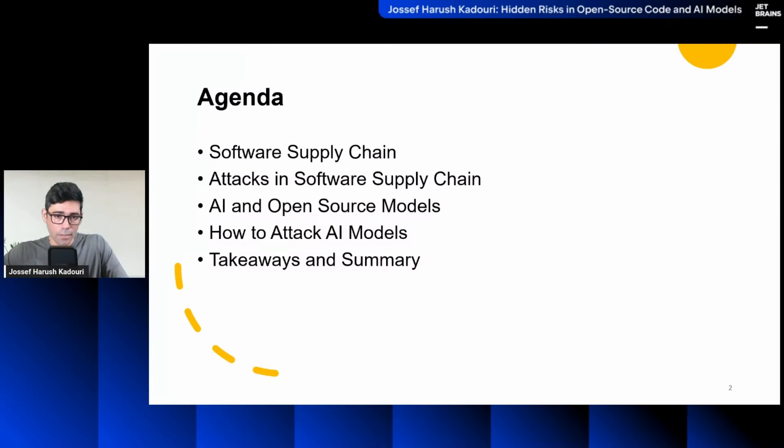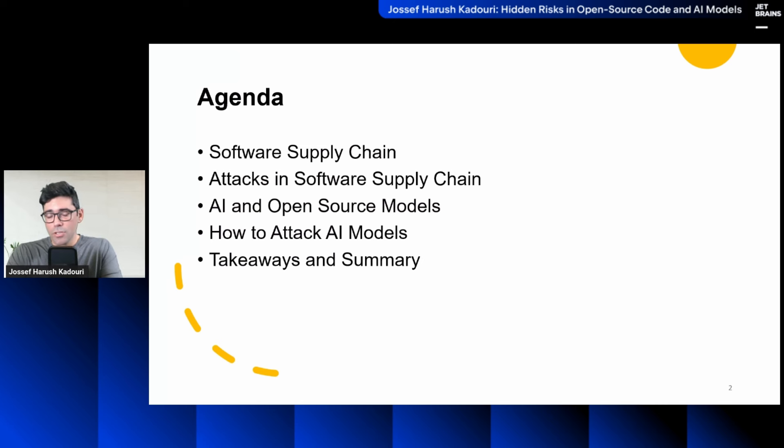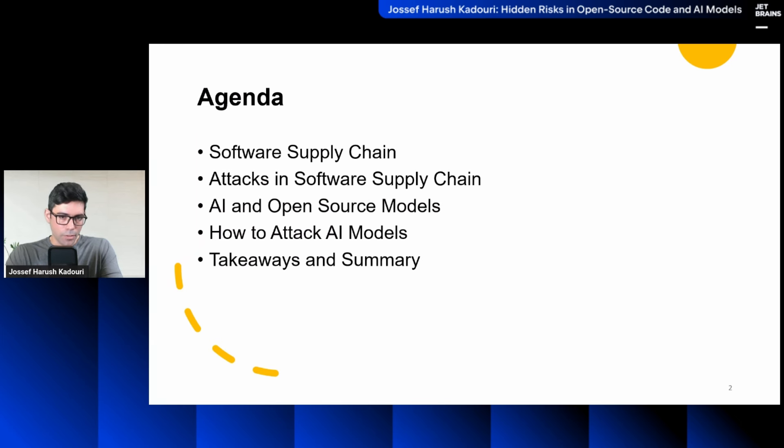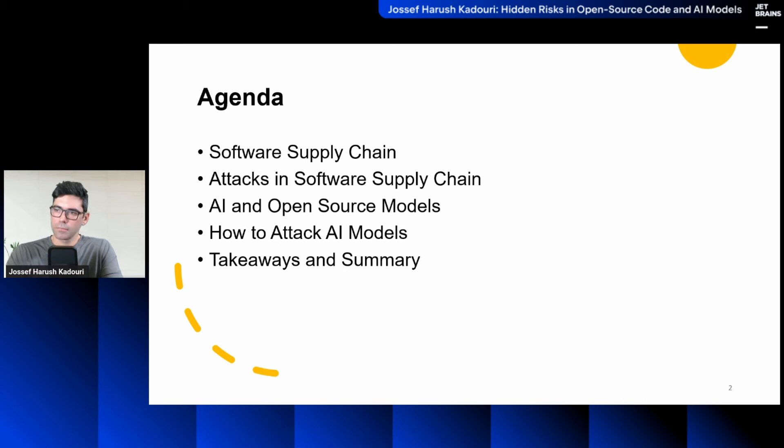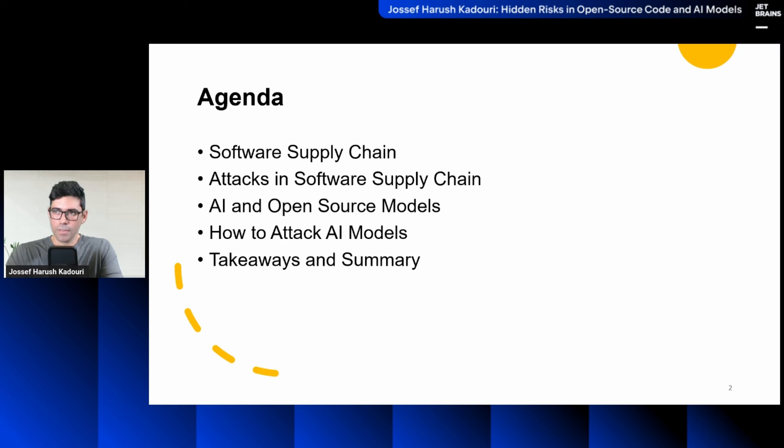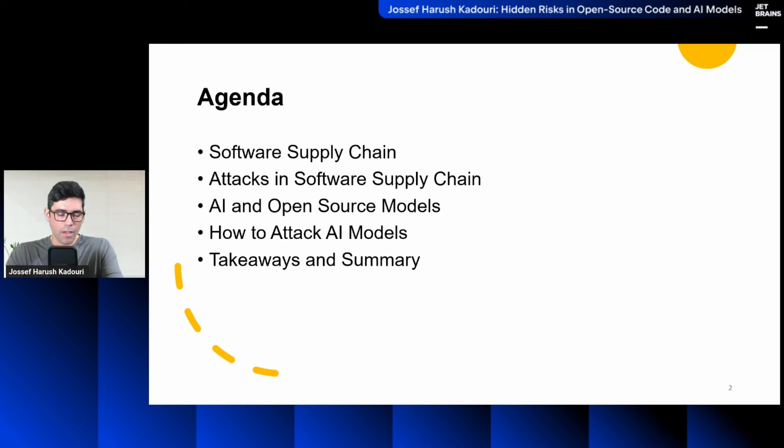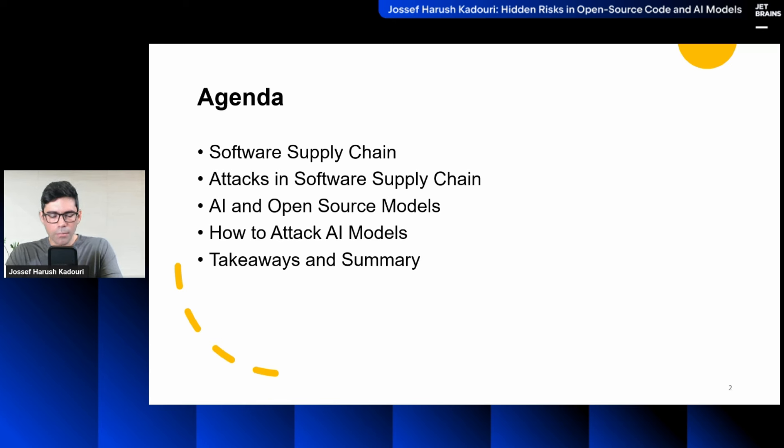Let's start. So a quick agenda of this talk, I'm going to talk about what is software supply chain because it's a widespread buzzword. I'm going to give some examples of attacks happened in the last years in software supply chain, how it's connected to AI and what's coming up. I'm going to recommend some takeaways and pretty much that's it. Plenty of examples, feel free if you have any questions to type it in the chat, I'll find some time to answer questions.